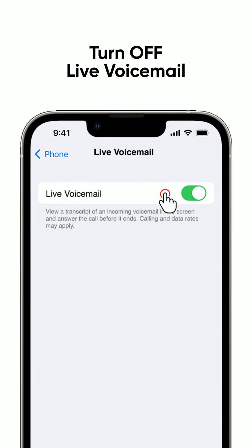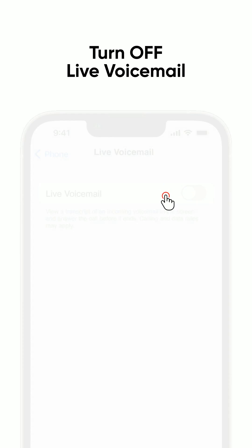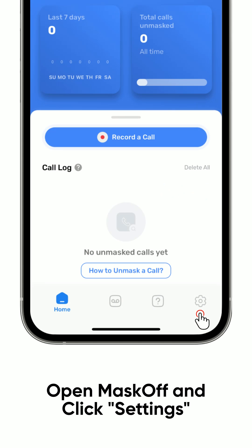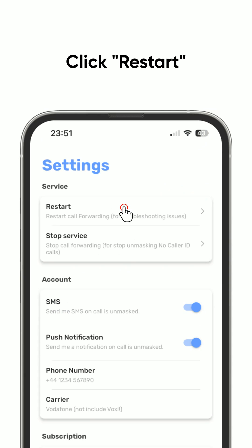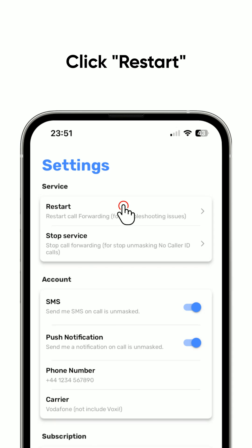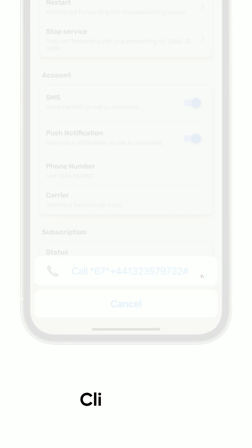Now, go back to Mask Off and click on Settings. At the top of the screen, click Restart. Then, click Call. This will forward the no-caller ID calls.